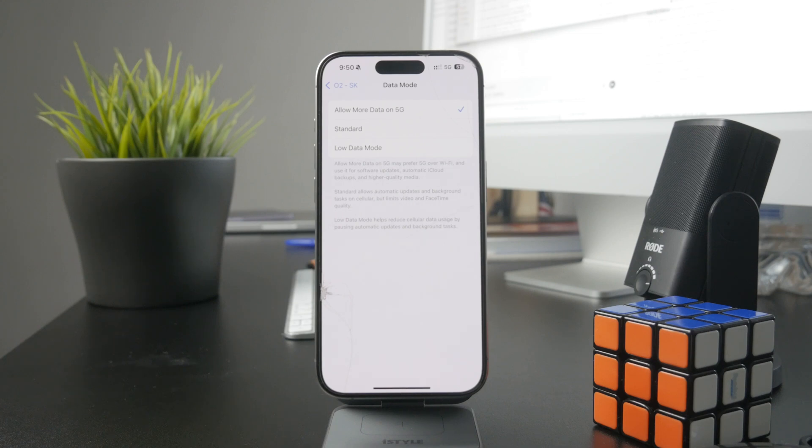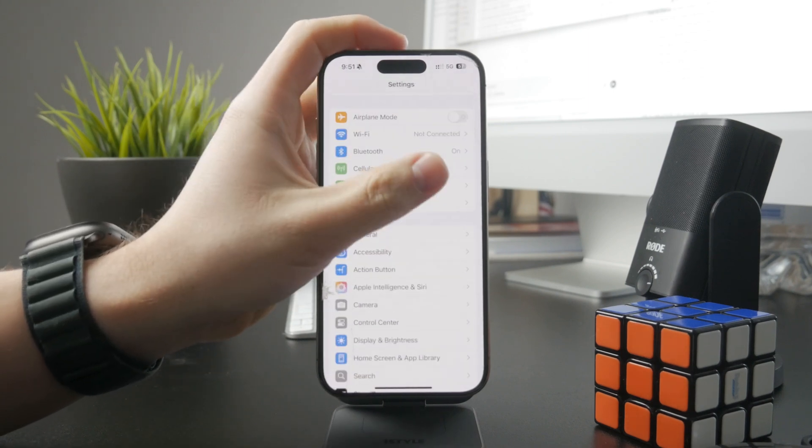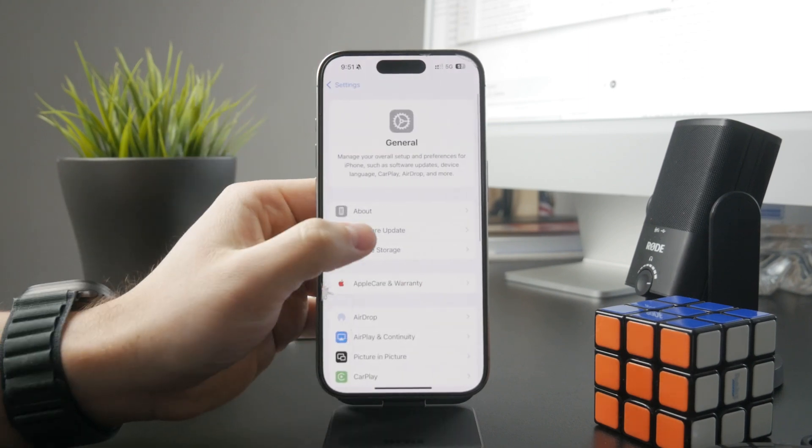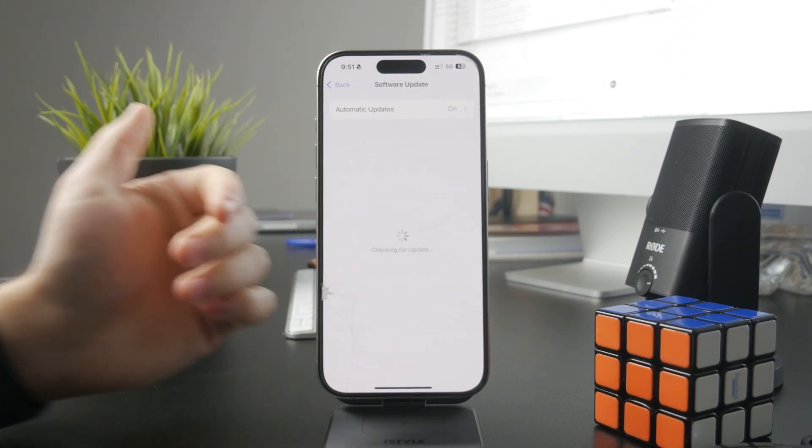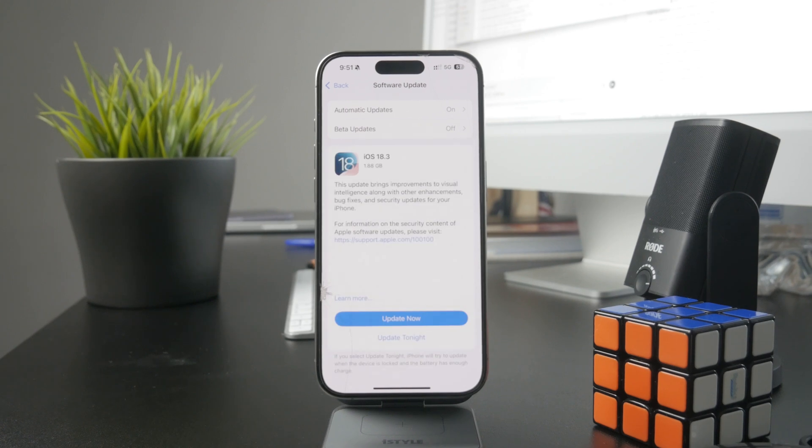Then also you can just update to the latest iOS as well as the carrier settings if there is a new update available. So yeah, you can pay attention to that too.